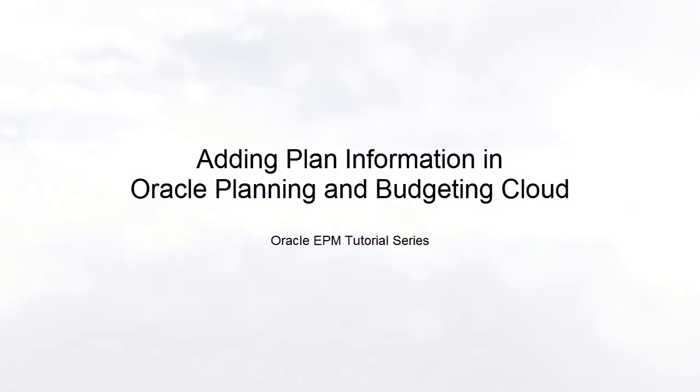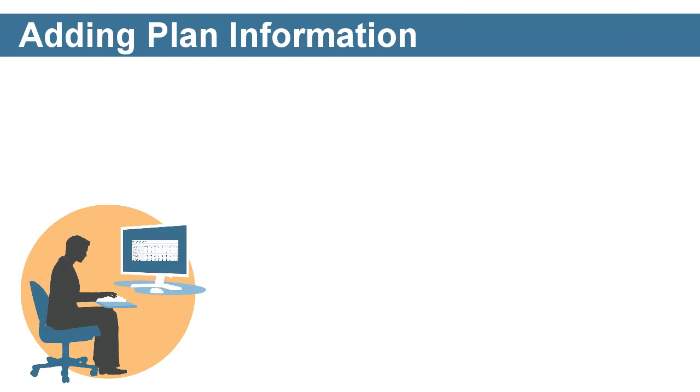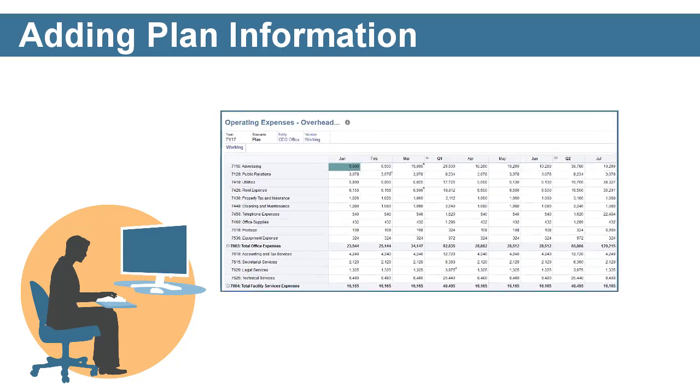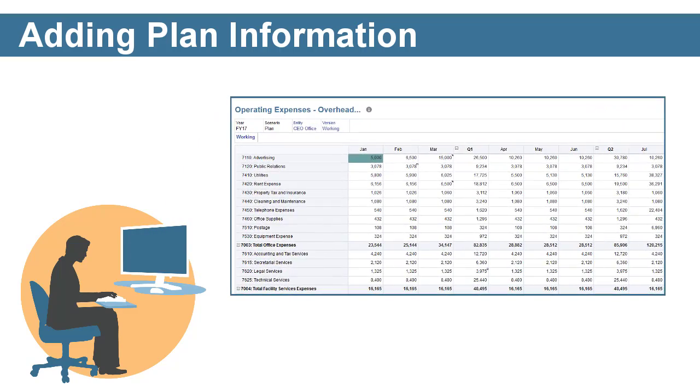Welcome to this step-by-step tutorial on how to add plan information in Oracle Planning and Budgeting Cloud. When you are working with plans, there are actions you can take to add information to data to make it more meaningful.